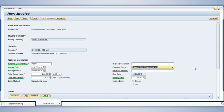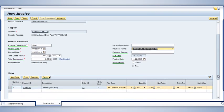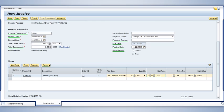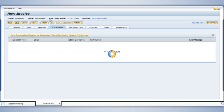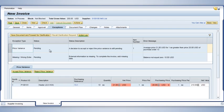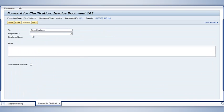On this particular invoice, the price doesn't match our internal records. So I change the net price from $200 to $210 to reflect what's shown on the supplier's invoice. I then hit Enter to recalculate the price. However, since this is a variance, I'll need to verify the exception in detail. To do this, I click Show Exceptions. Before I request a clarification from the buyer, I check for the appropriate messages in the Exceptions tab and click on the Save Document and Forward for Clarification button.